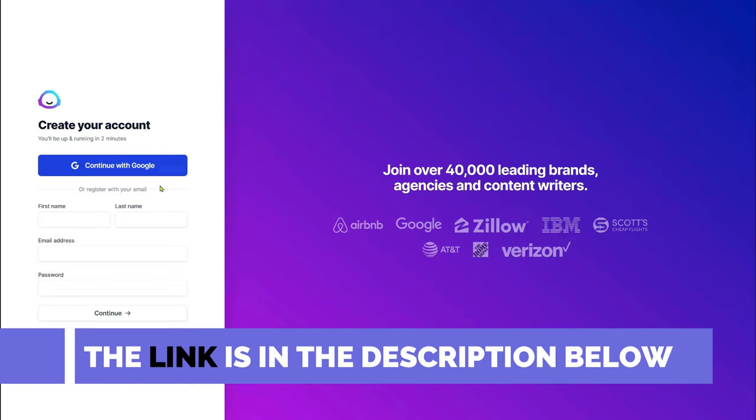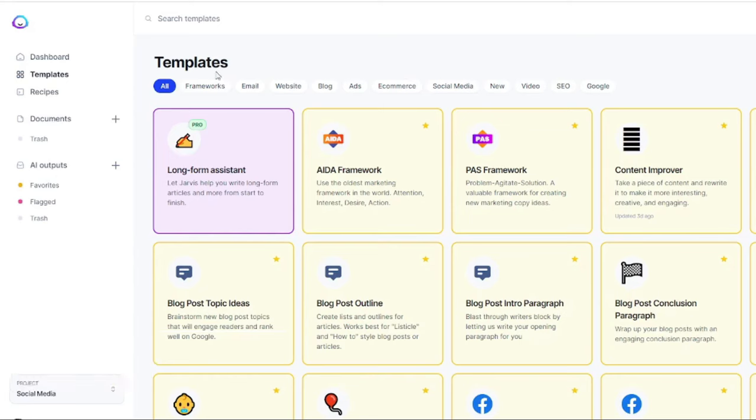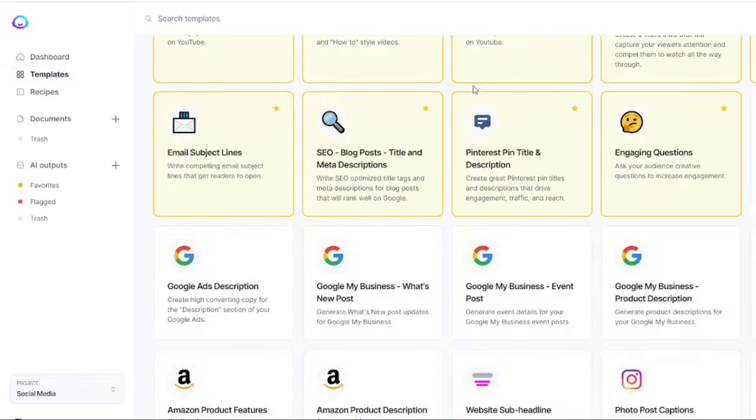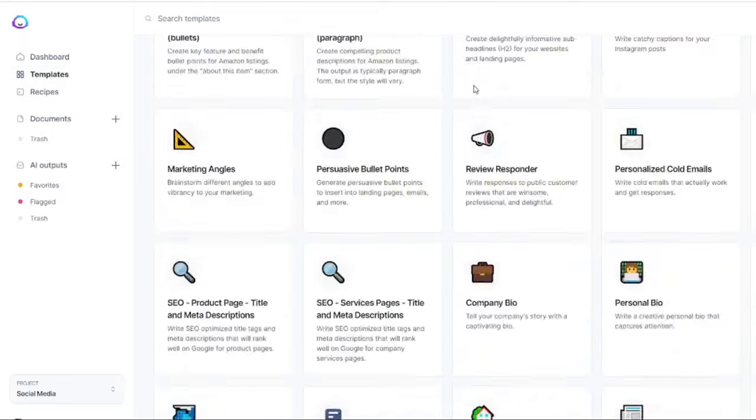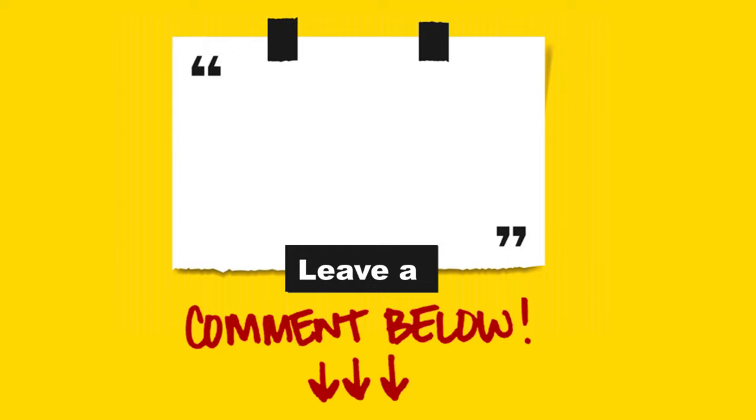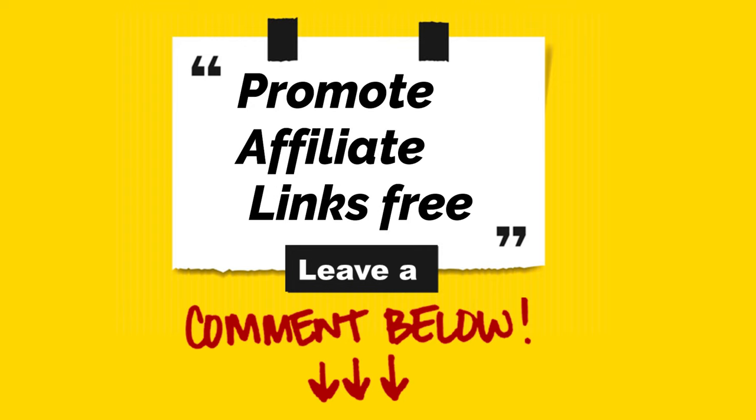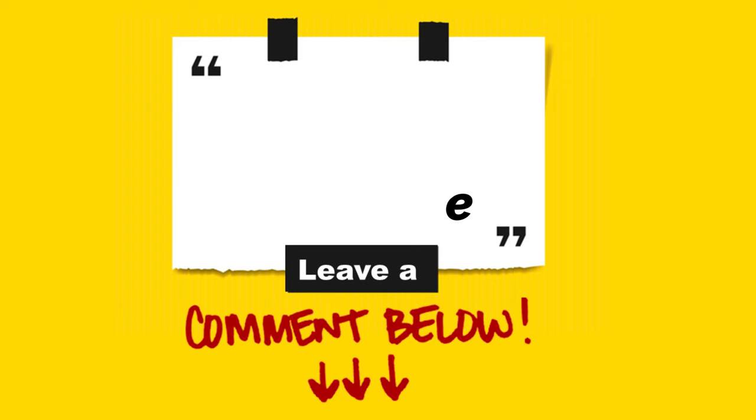When you use the link in the description, you can get 10,000 words generated for free. That is sufficient for you to create several advertisements. If you like a detailed tutorial on how to use this tool, leave a comment below saying promote affiliate links free. If I get at least 20 comments I will create a future video.